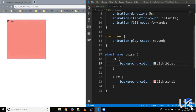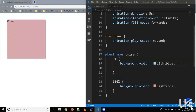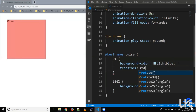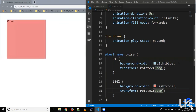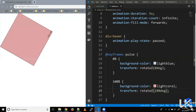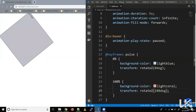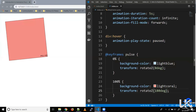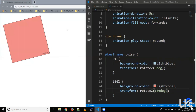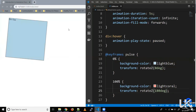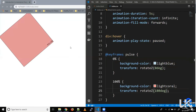Along with the background color change, we can also rotate the element along the Z axis using transform: rotateZ. Let's say it starts from zero degrees and goes to 180 degrees. Now our element is rotating along the Z axis — when I hover, the animation stops, and when I remove the hover, it resumes.